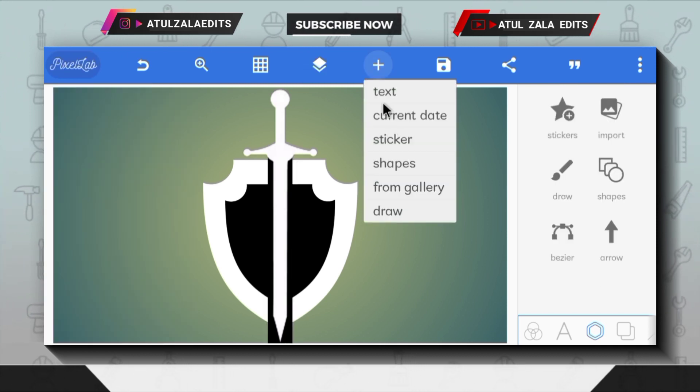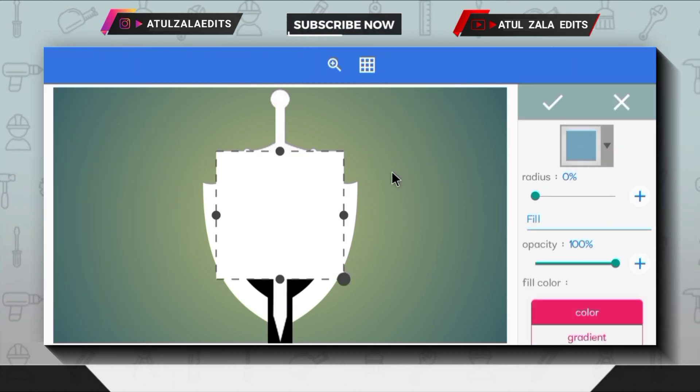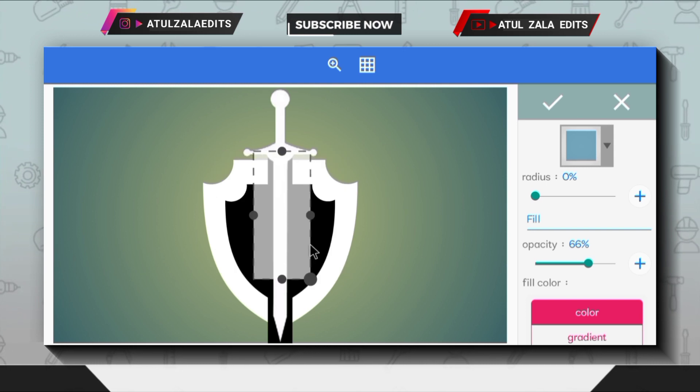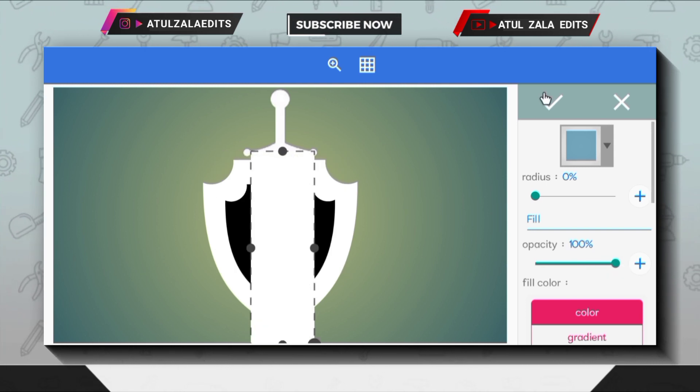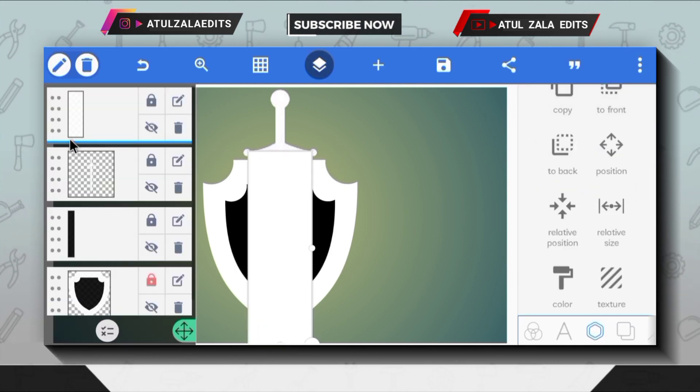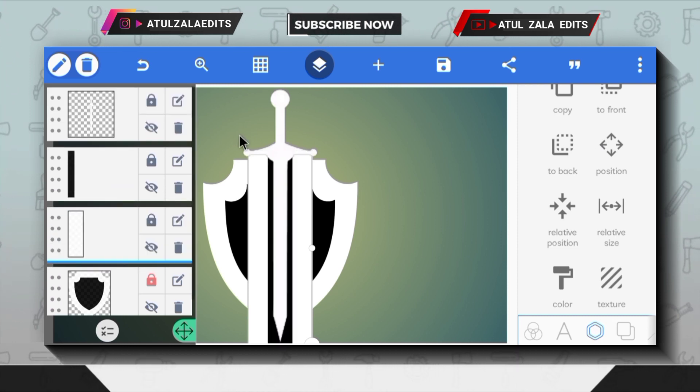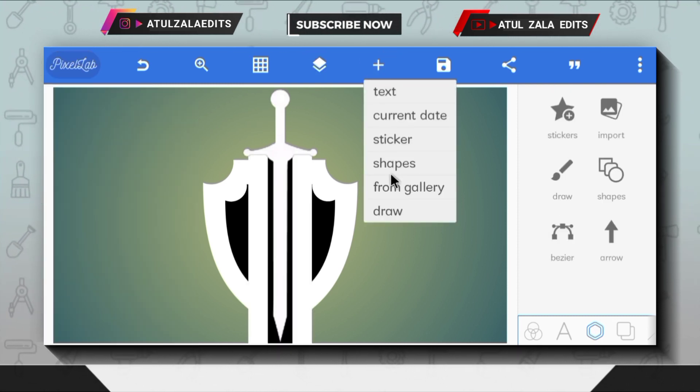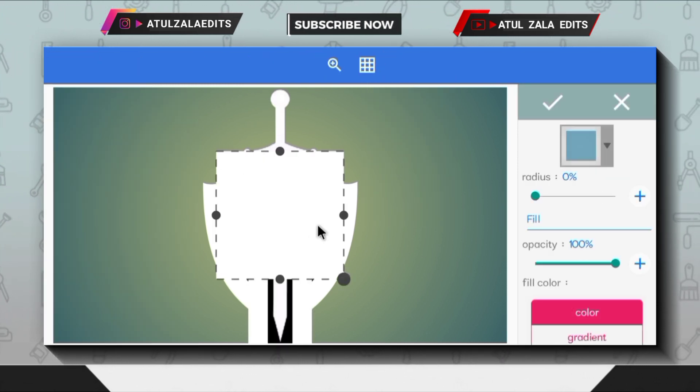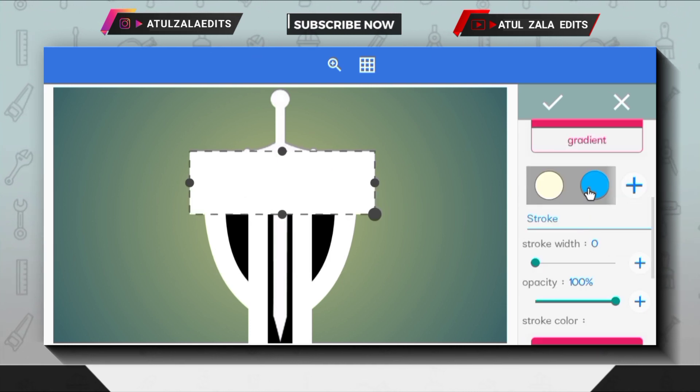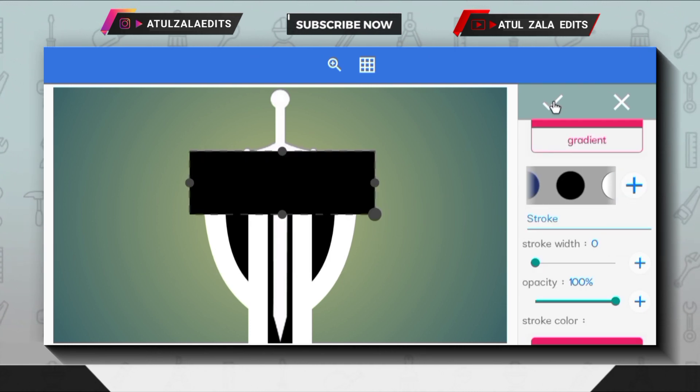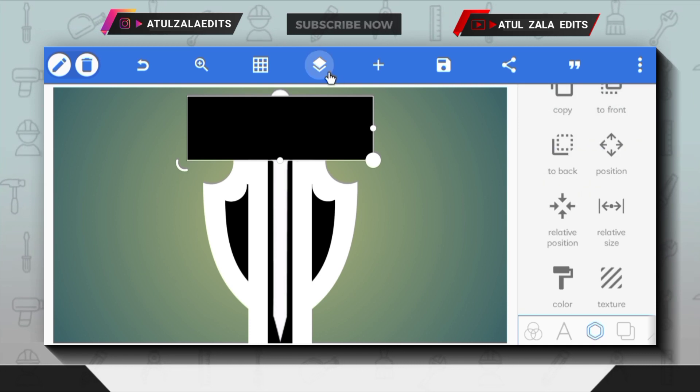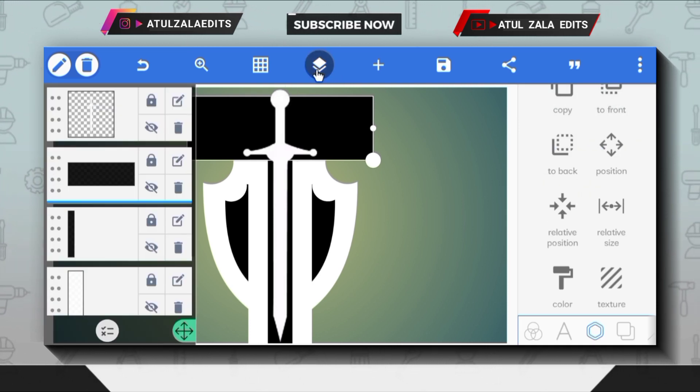Click the plus icon and go to shapes option, then modify the shape like this and change color to white. Next, move this layer to third position. Click the plus icon and go to shapes option. Then modify the shape like this and change color to black. Next, move this layer to second position.